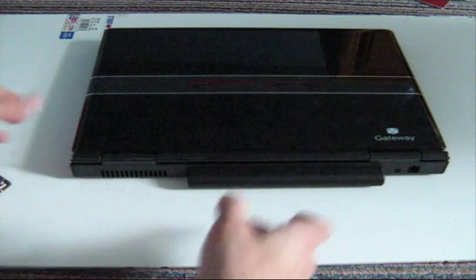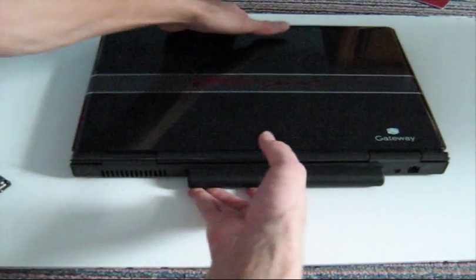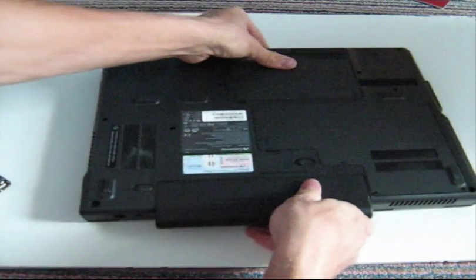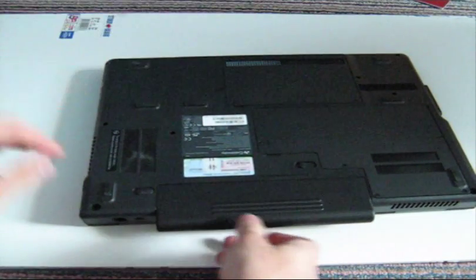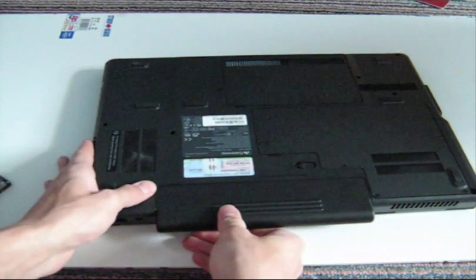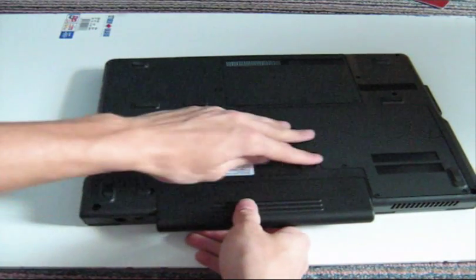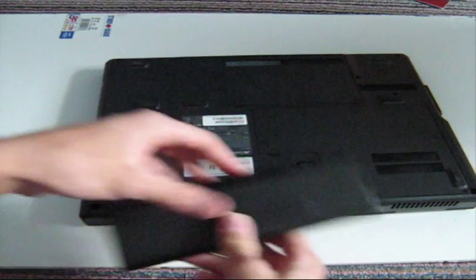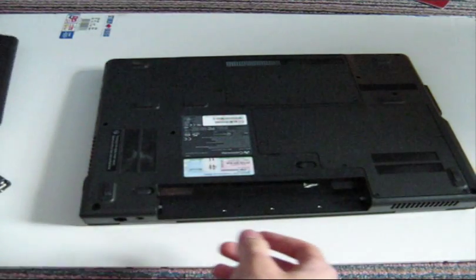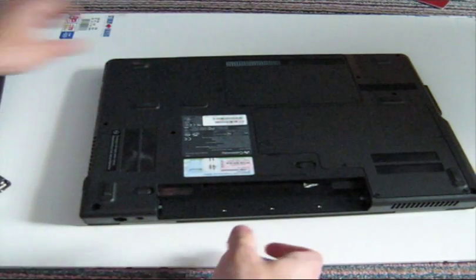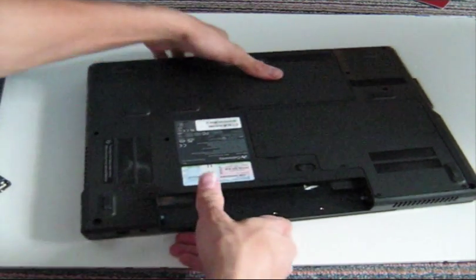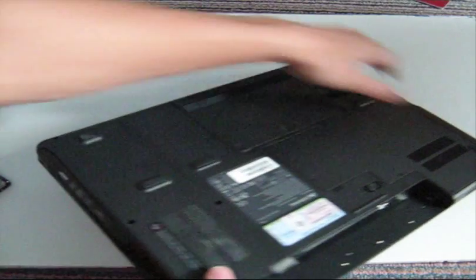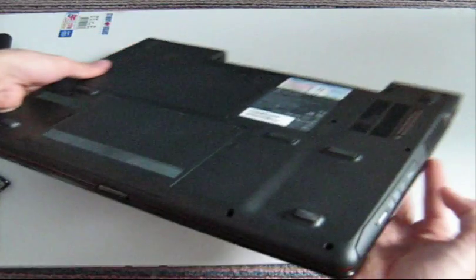What we want to do is flip the notebook over. So I'm going to grab it and flip it over. And we want to remove the battery. So we'll unlock the battery here, unlock it there and pull it out. Place it to the side. Now we want to turn it around again so we can get a better view of the actual hard drive bay.